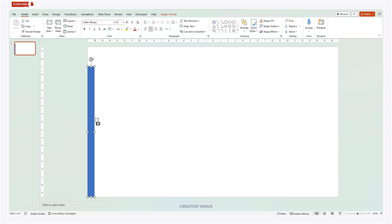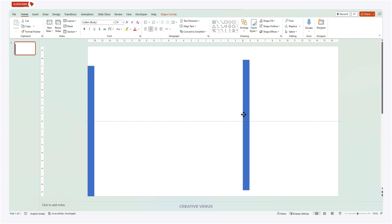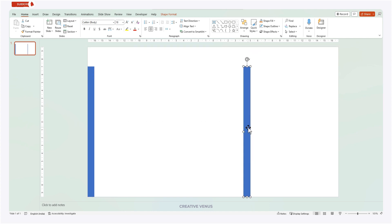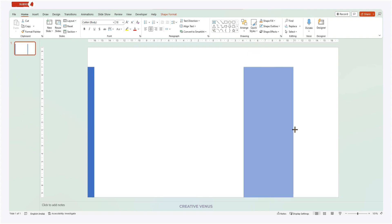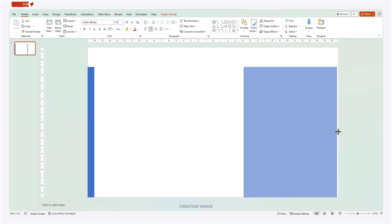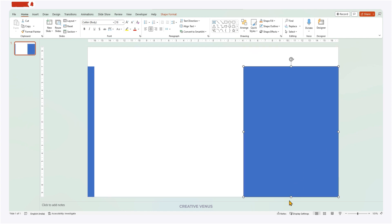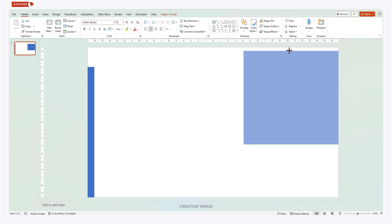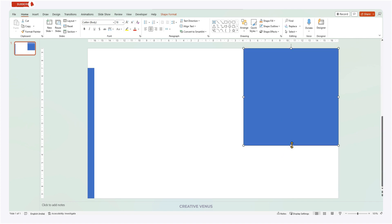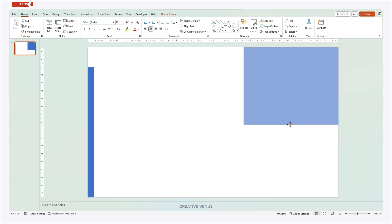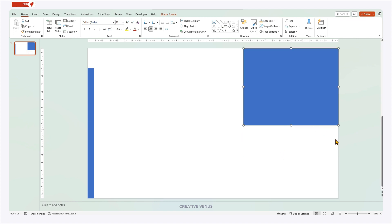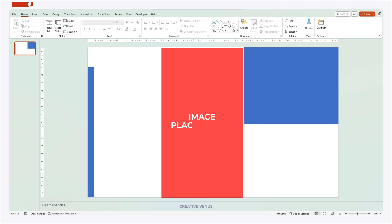Insert rectangle, remove the outline and place it on the left as you can see on the screen. Duplicate and move it to the right and make it like a square to be placed at the top right. Once it is placed, let's add one image at the center.